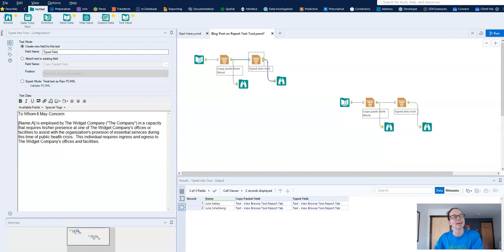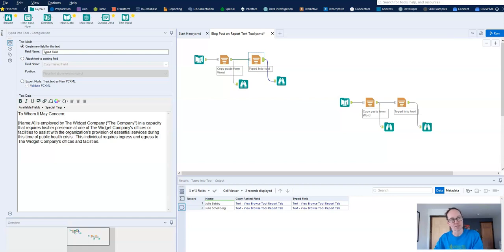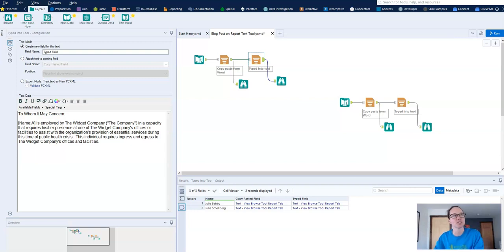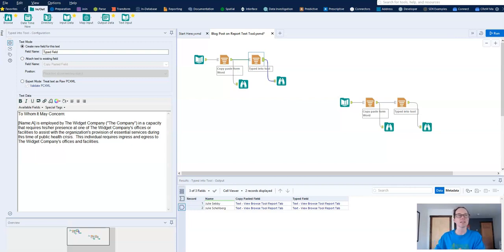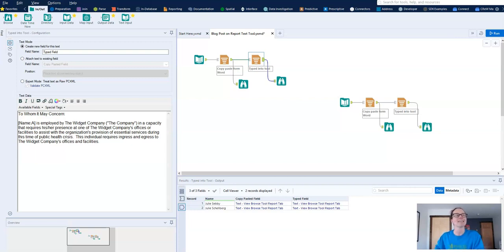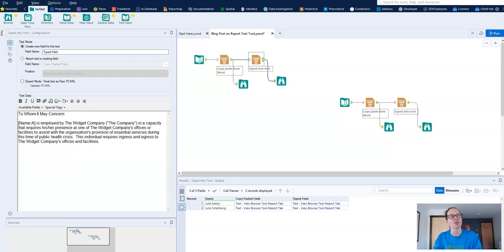You'll notice that I have two report text tools. One says copy and pasted from Word and one says typed into the tool. Even after I figured out the solution to this problem, I realized that a lot of applications just don't like copy and paste. So I wanted to see if I would still have the same problem if I typed directly into the tool, and so I created another tool and another browse to see if there was a difference.